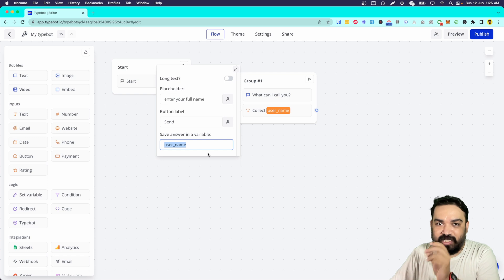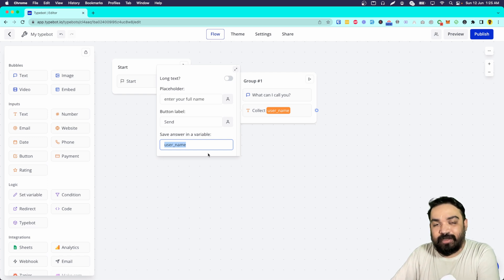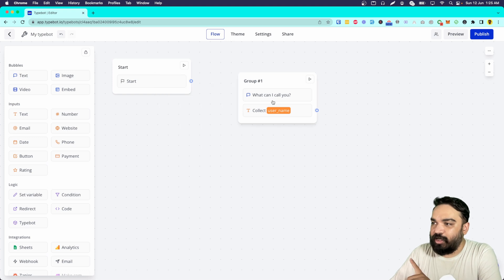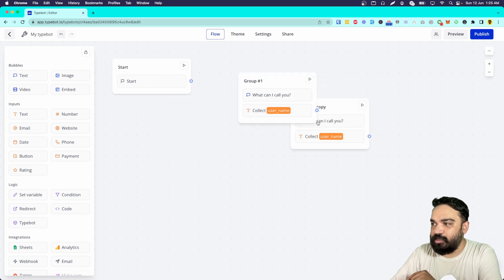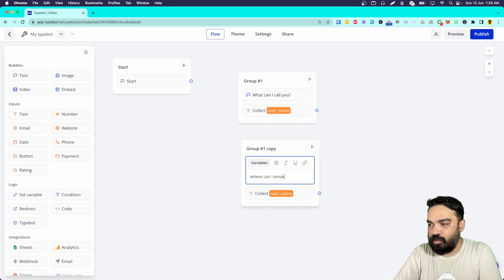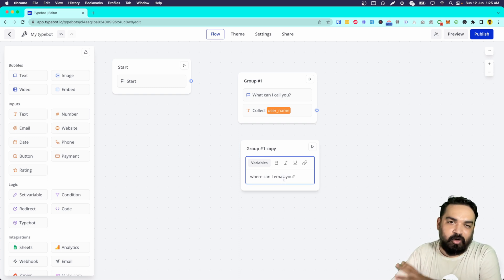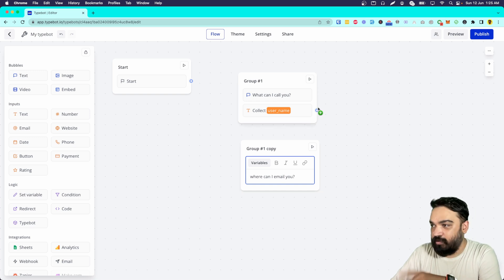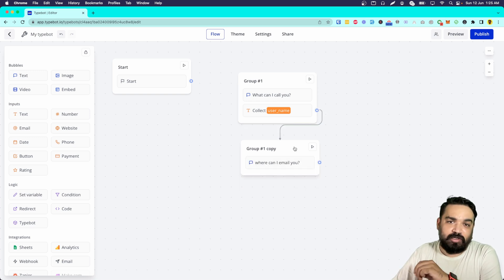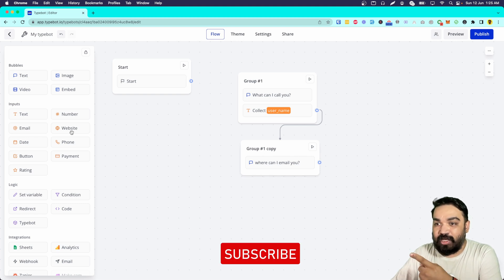Variables are pieces of information where you can store data and then retrieve them at a later stage. We are storing the username here. Let's duplicate this block and also collect their email address. Always remember to make the conversation as human as possible so it does not look like a bot is typing — it gives your users a better experience. Now we've asked 'Where can we email you?'